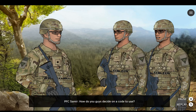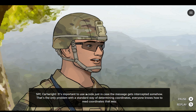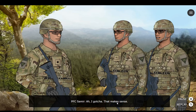How do you guys decide on a code to use? You have to get an authorized code. The procedure is outlined in AR 380-40 — I think it's called Safeguarding and Controlling Communication Security Material. It's important to use a code just in case the message gets intercepted. That's the only problem with the standard way of determining coordinates — everyone knows how to read coordinates that way.